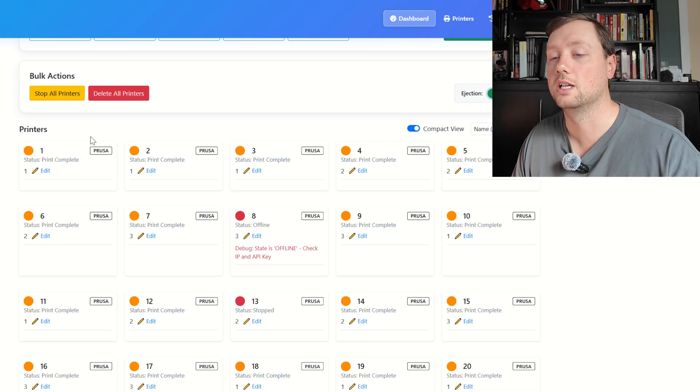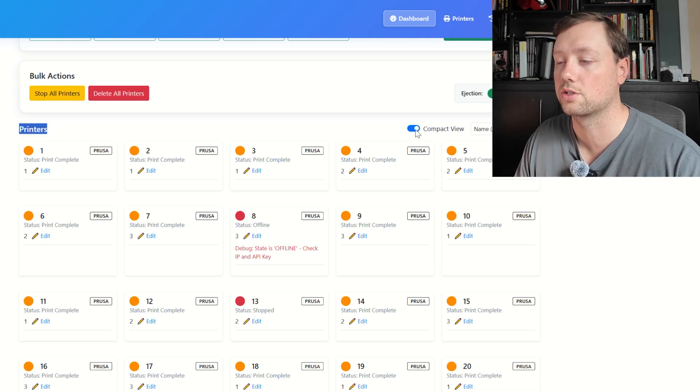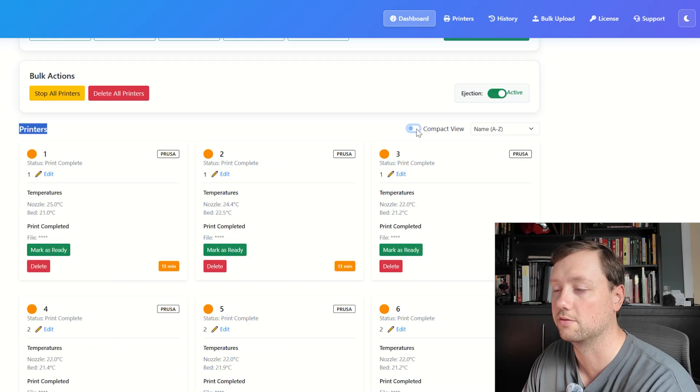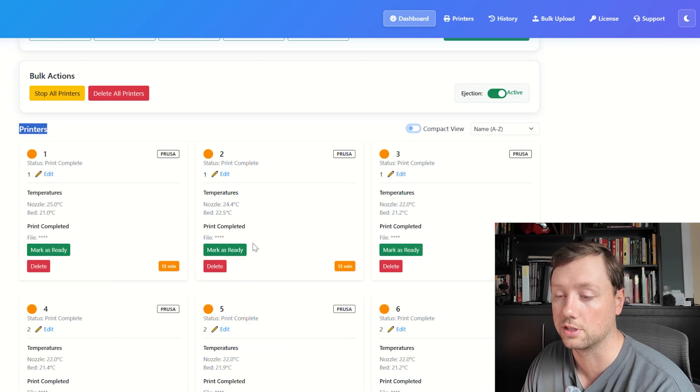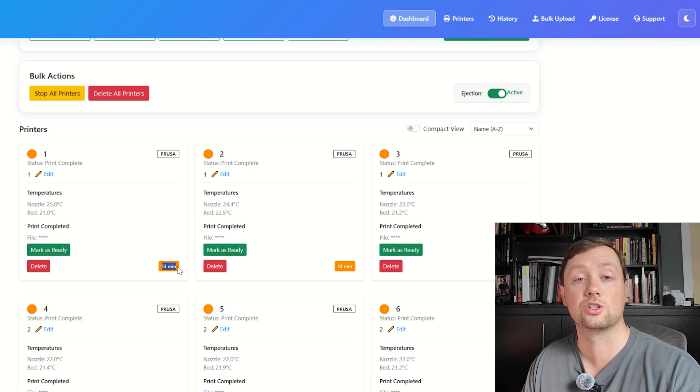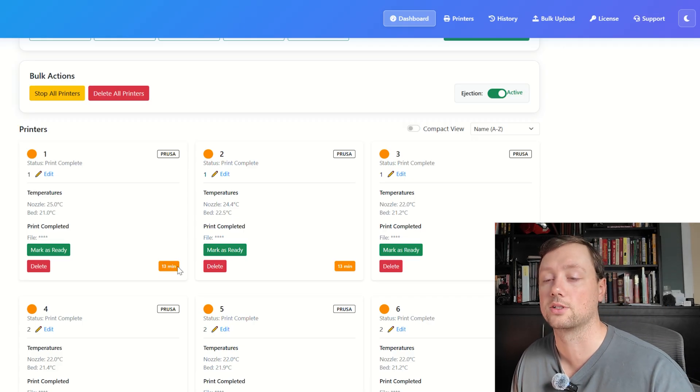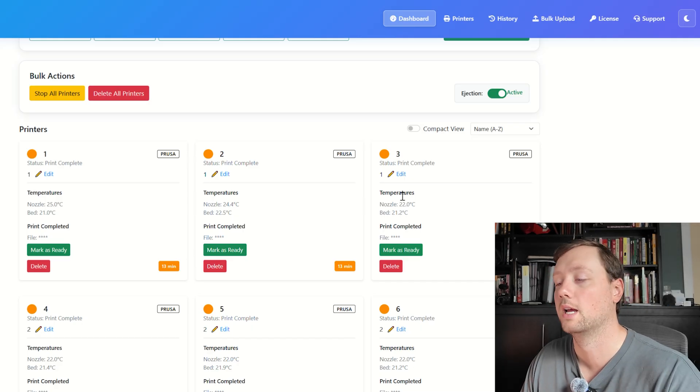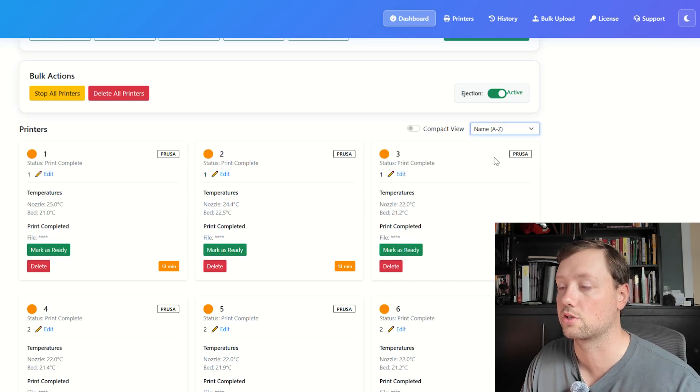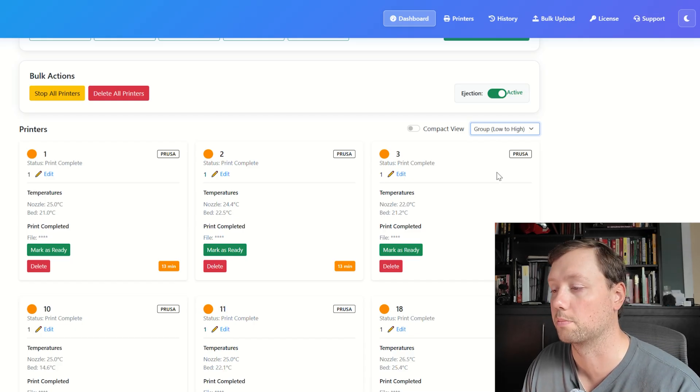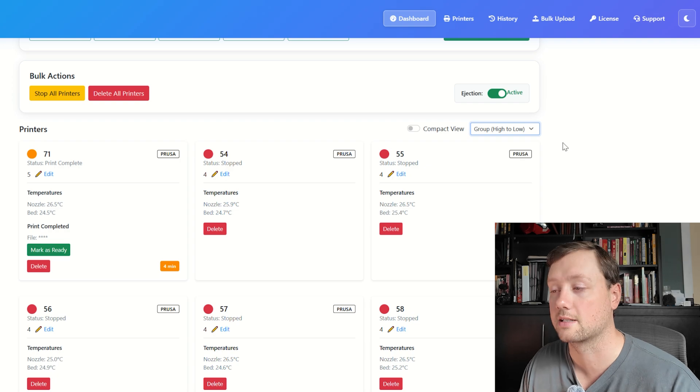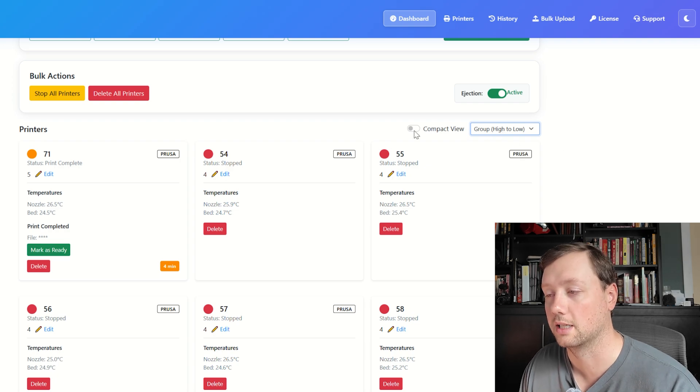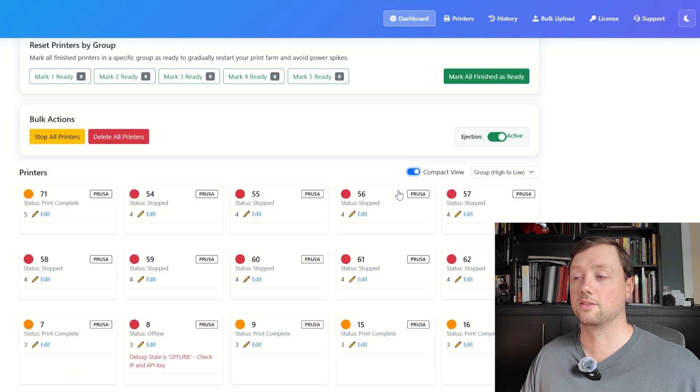Underneath here you can see the status of all of your individual printers. You can also change it from compact view to regular view, and then you can control each printer individually. We also have a timer down here that shows exactly how long that printer has been in the finished state so that you can monitor it over time. If you want to sort your printers by the group, or you want to sort by the name, or by their status, everything is available in here and super accessible.